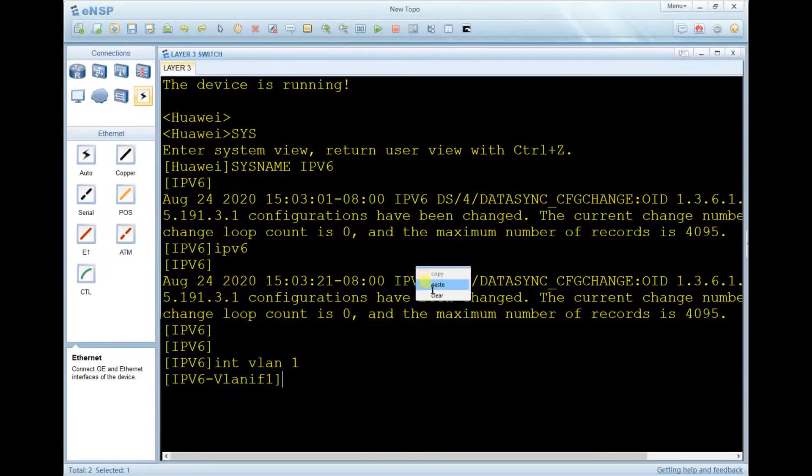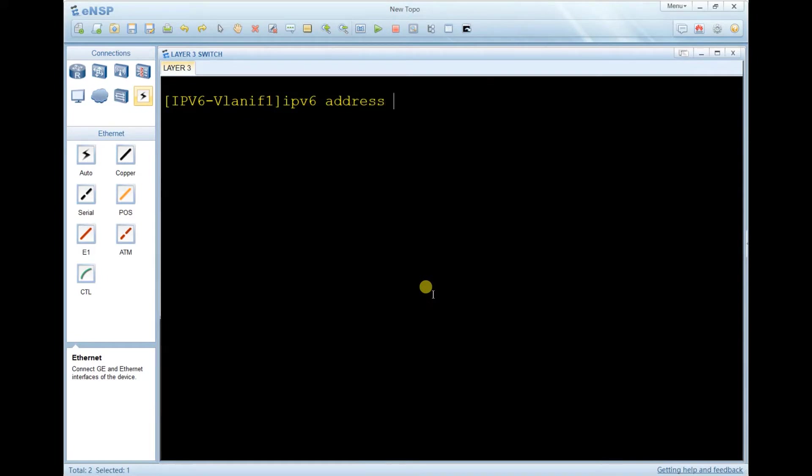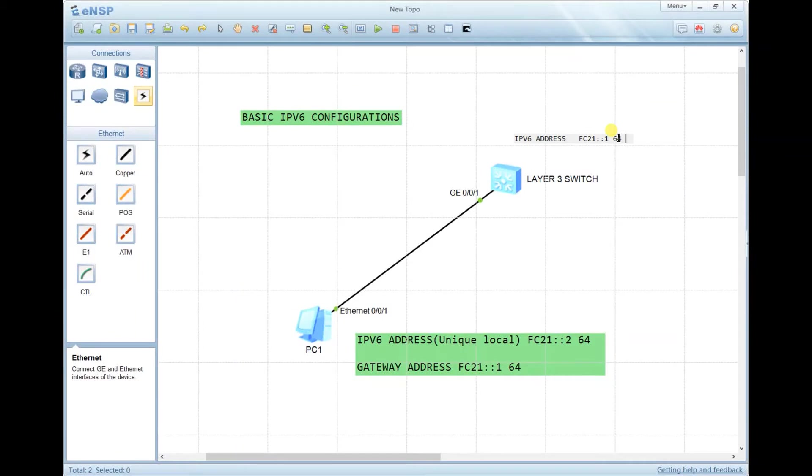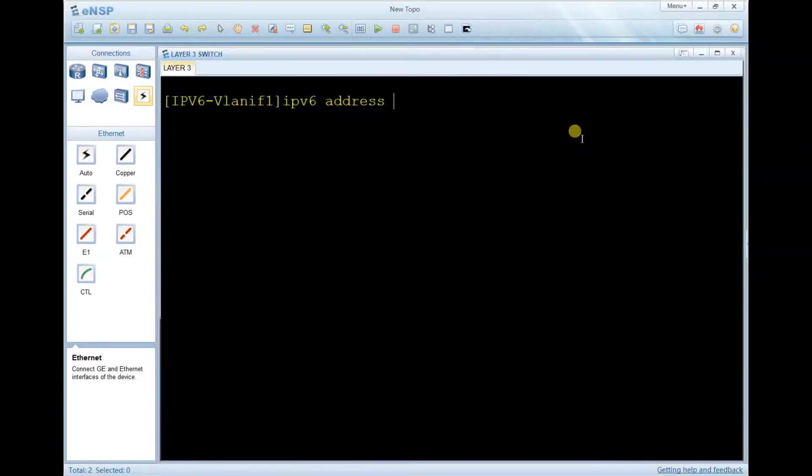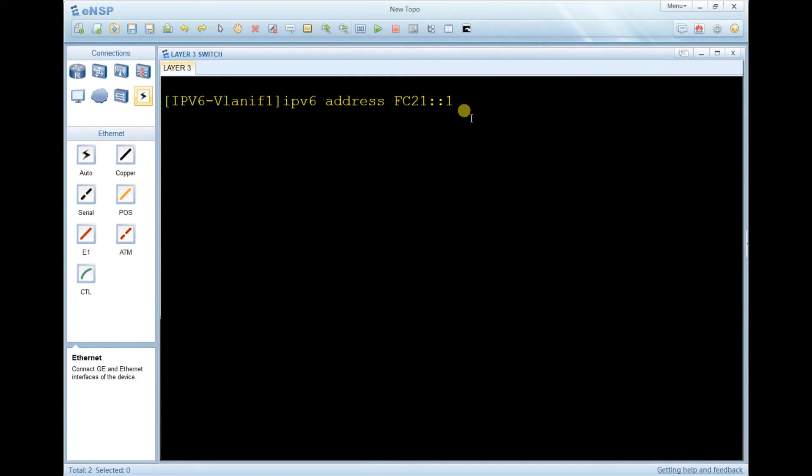Before assigning an IPv6 address, you need to enable IPv6 on the interface first. Let's try to assign the IPv6 address without enabling it. The address is FC21 double colon 1 slash 64. We have two formats: you can use FC21 double colon 1 slash 64, or you can just write the forward slash and write the 64.